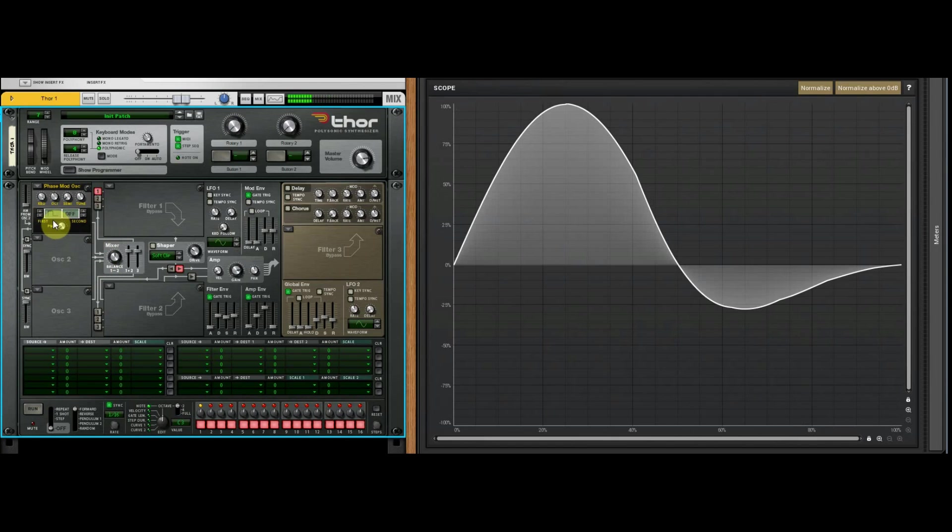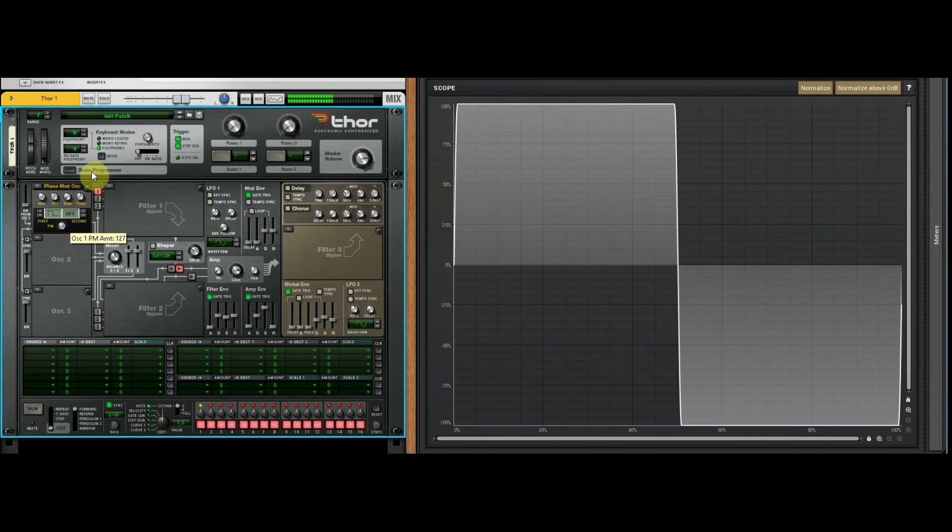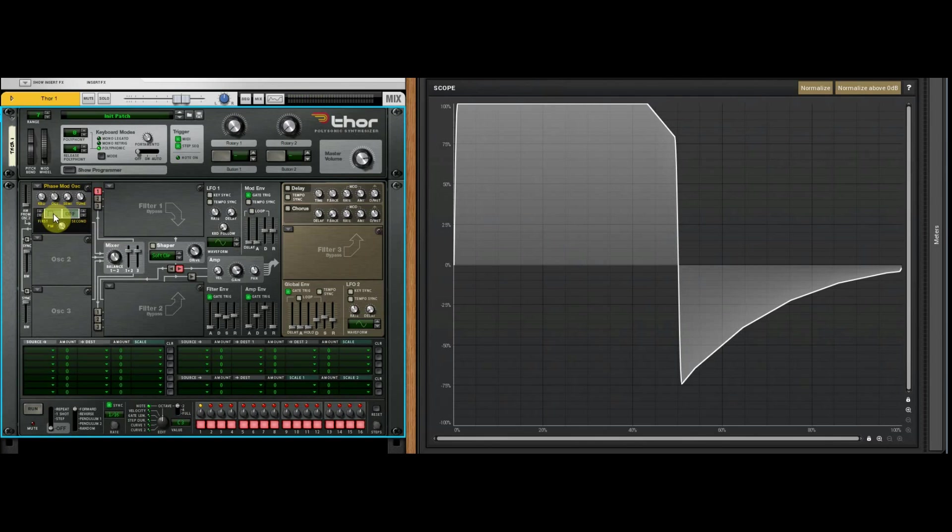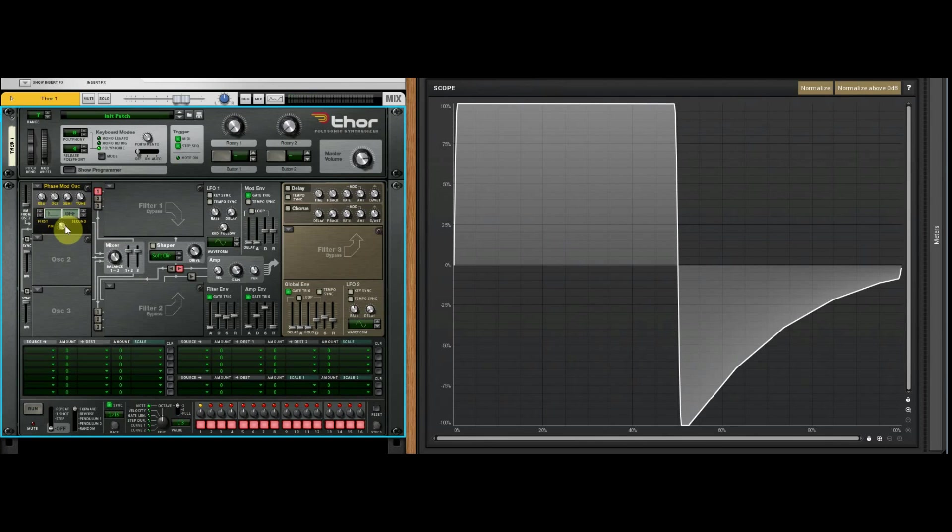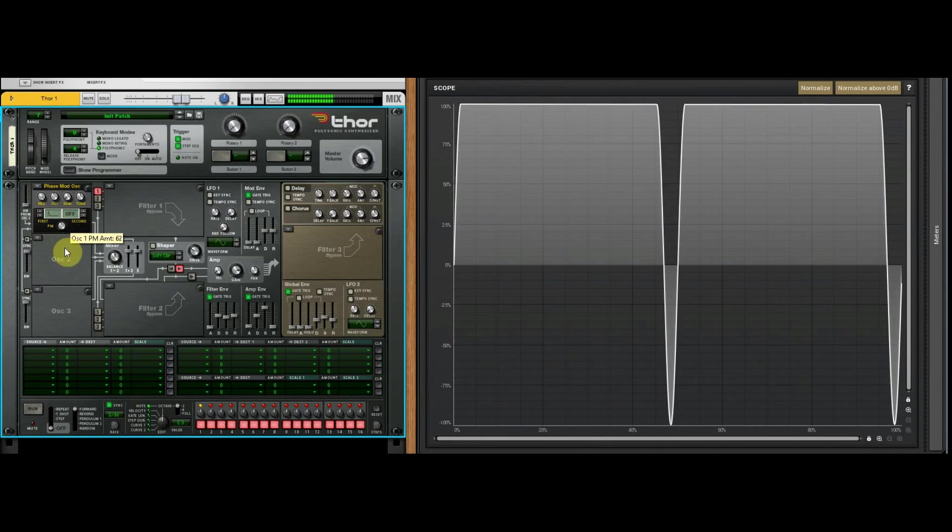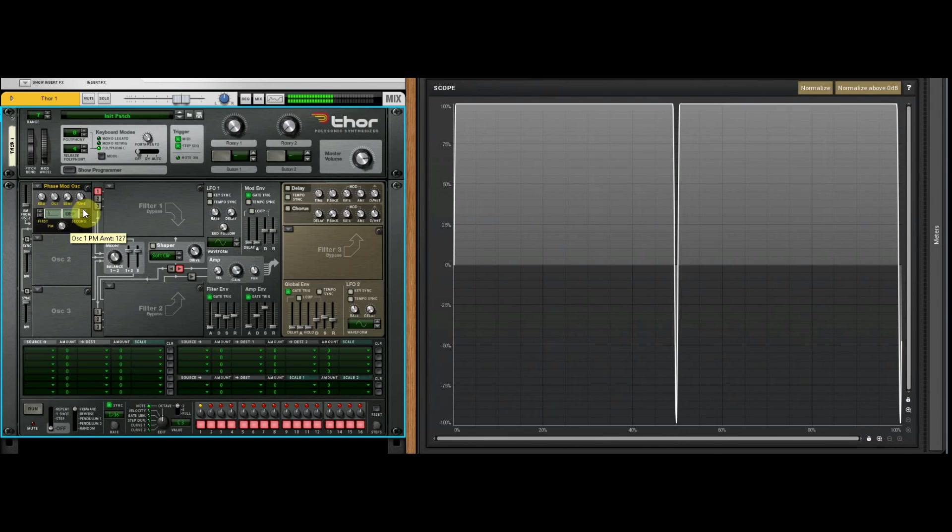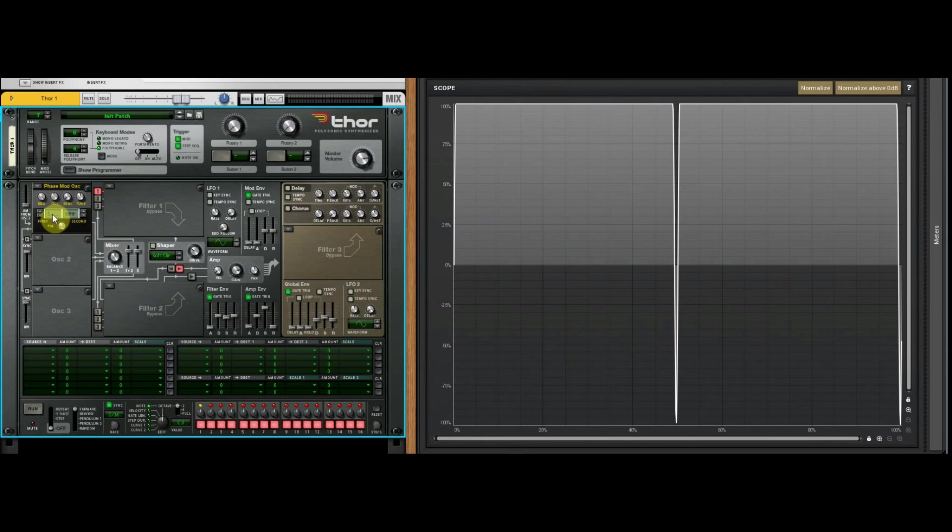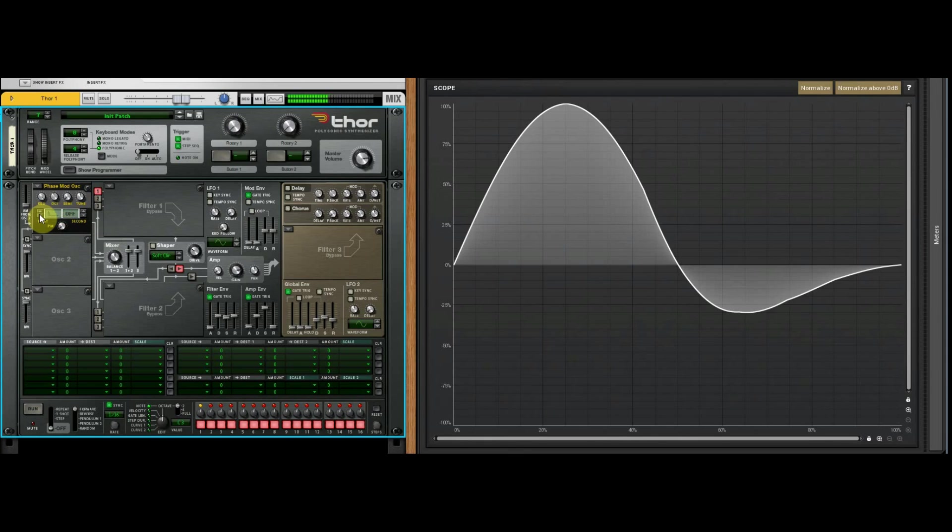So that went from sine wave to a square wave, and you can see the picture of the square wave there. When it's all the way to the right your phase modulation kind of matches up with what your picture is, and then all the way down it removes the phase modulation.